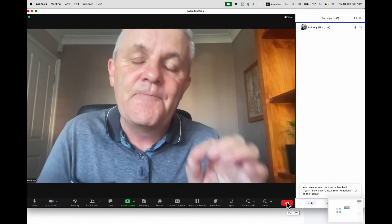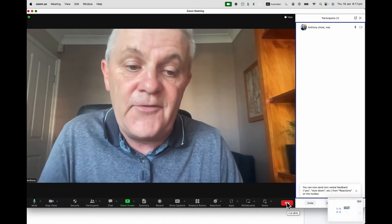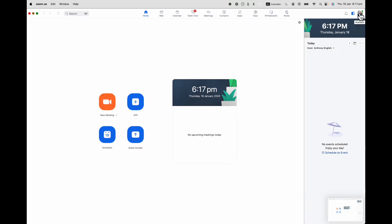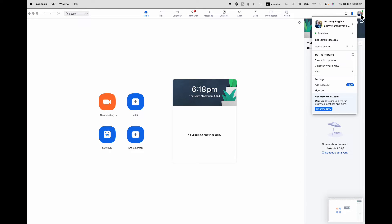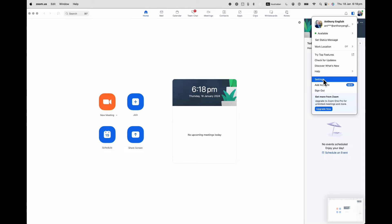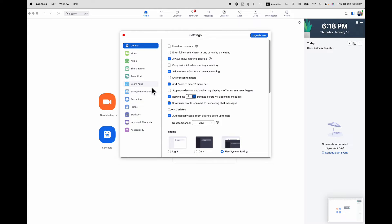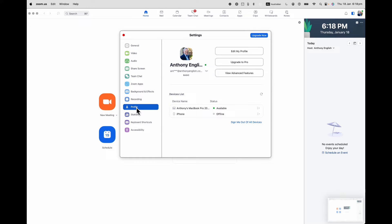What if you are not inside a Zoom meeting? Where do you make the change to your profile name? What we'll do is hover over your profile picture — if you have one — in the top right corner. This is on desktop. Then we're going to go into Settings.